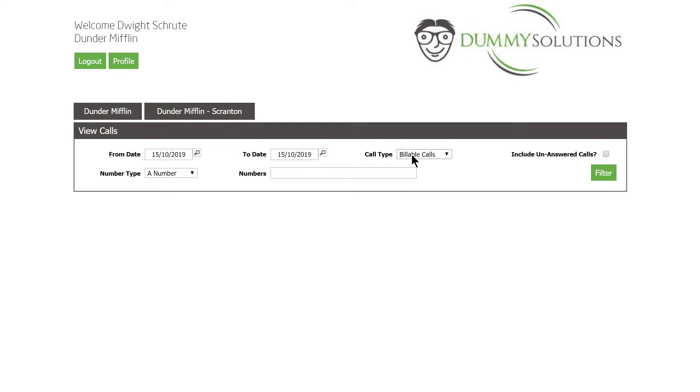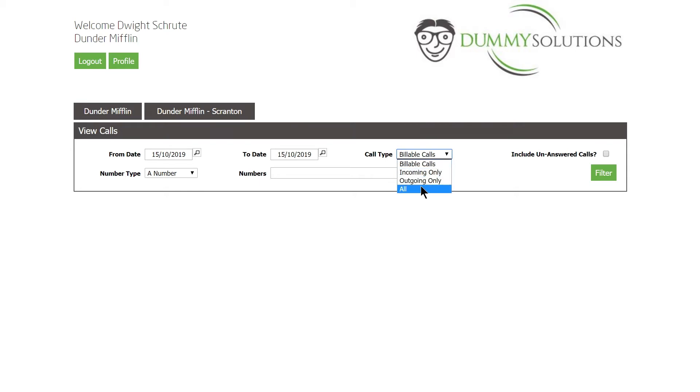In the Call Type drop-down, we have the option to select from Billable Calls, Incoming Calls, Outgoing Calls or All Calls.